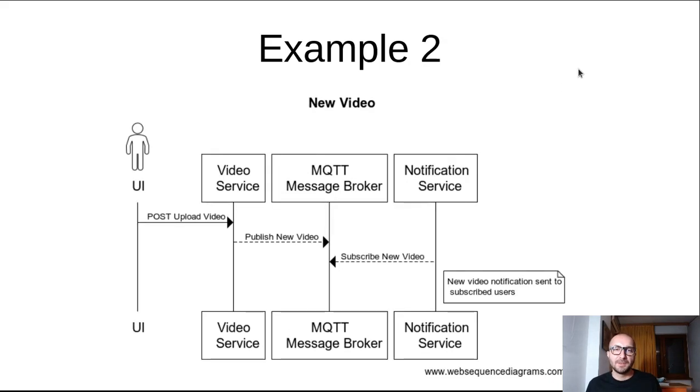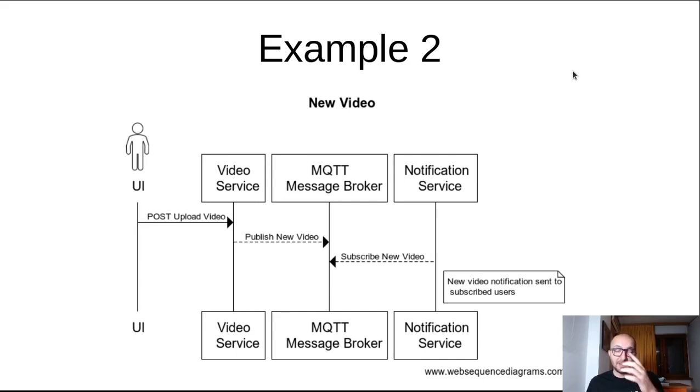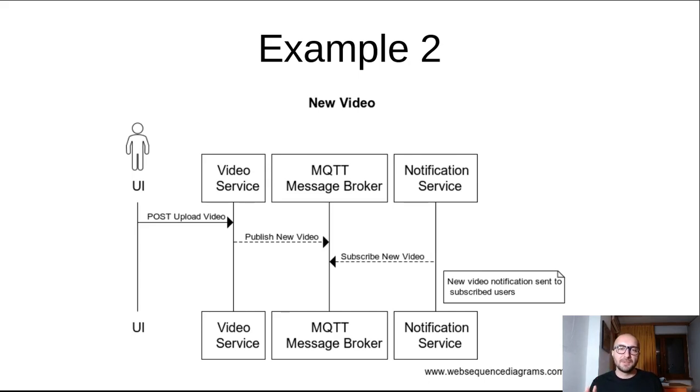So another one would be, for example, publishing a new video to a site like YouTube. So the user comes in, they post a new video. The video service gets it and publishes a message to the MQTT message broker. And basically the notification service would be listening and it gets the message that there's a new video. So it would notify all the subscribed users to that respective channel. Hey, there's a new message out. So yeah, these are a couple of very small use cases and how this could be useful.